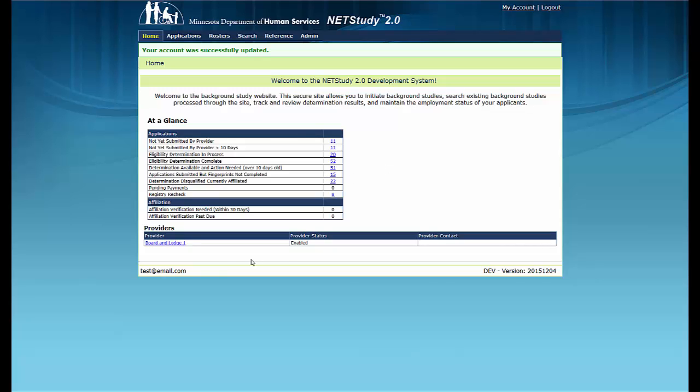For security reasons, do not share your login information with others. NetStudy 2.0 contains sensitive and private data that you are responsible to protect. If you feel your login information may have been compromised, immediately change your password and notify your provider's sensitive information person.